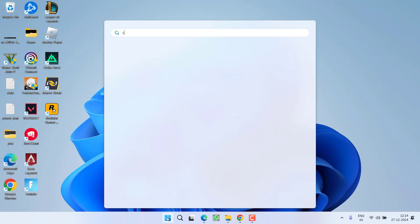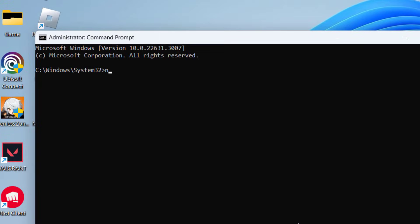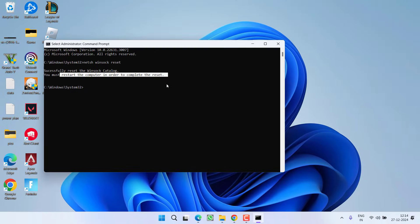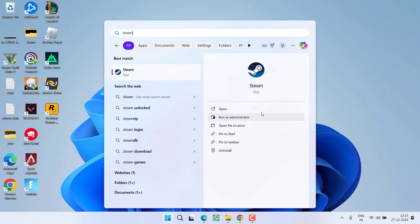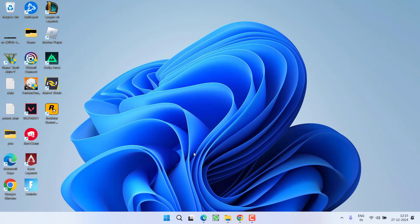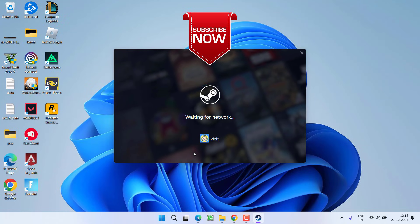Click Start, type cmd, and choose Run as Administrator. Type the command netsh winsock reset and hit Enter. As the command will indicate, you must restart your PC — restarting is a compulsory step. After restarting, click Start, type Steam, and this time choose Run as Administrator to launch Steam in administrator mode. Once Steam is running as administrator, try to launch or download the game, and this will completely fix the Steam content file locked error.